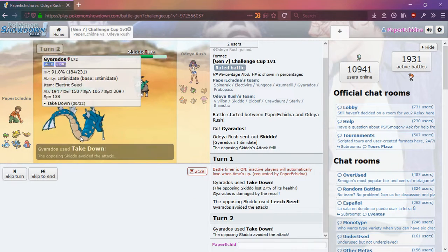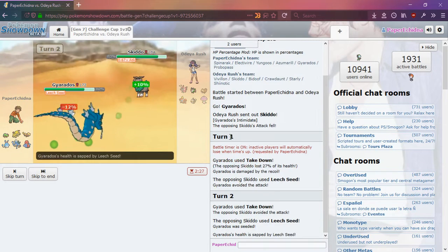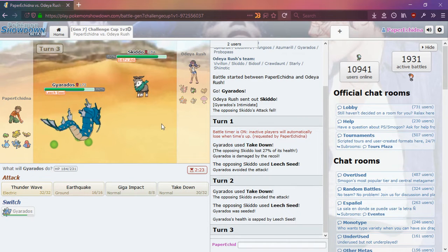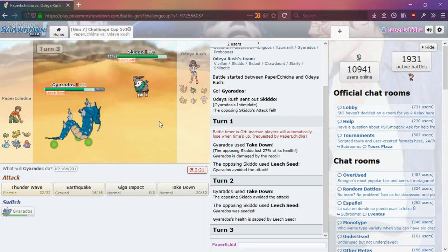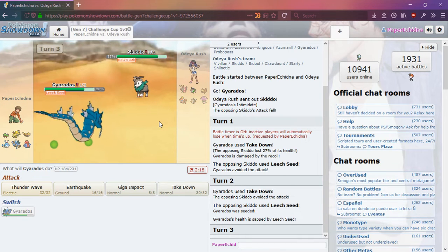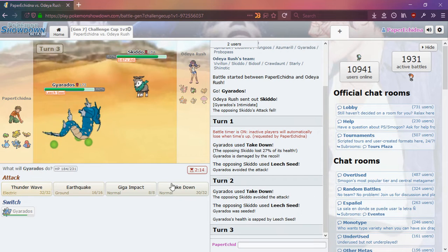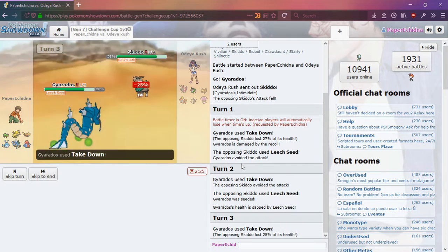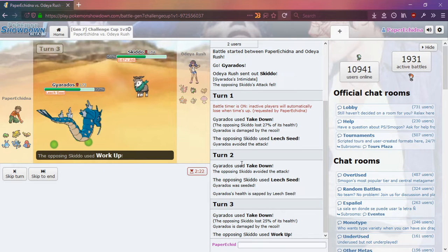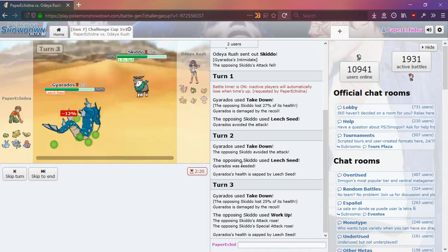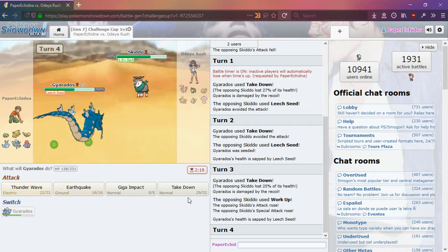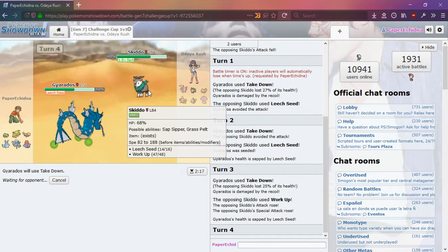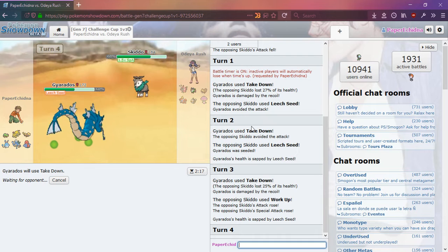Oh, speaking of missing. And now there's a Leech Seed, so I'm going to begin to be a little worried that I'm going to get worn down both by this Leech Seed and by the Takedown Recoil. So, I don't know. Maybe I should do a different move, but for now I'm just going to do Takedown again. Workup, that's interesting. I wonder what attacking moves he has. Or, she has, I guess, because it's a female Skiddo.